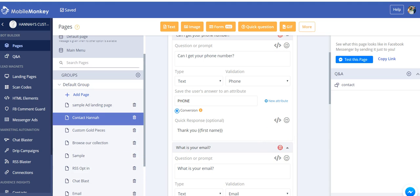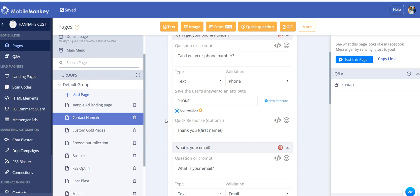So again, keep it simple. Stay within the character limit. One quick question, and that is the best practice for setting up a Facebook Messenger ad landing page in your bot. So thank you for watching, and good luck setting up your page.